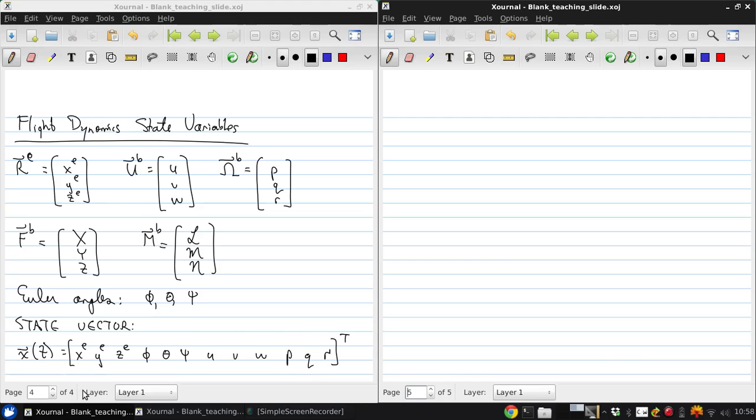However, it's also logical that these aerodynamic forces and moments will depend on the aircraft's controls, which we can assemble into a control vector.